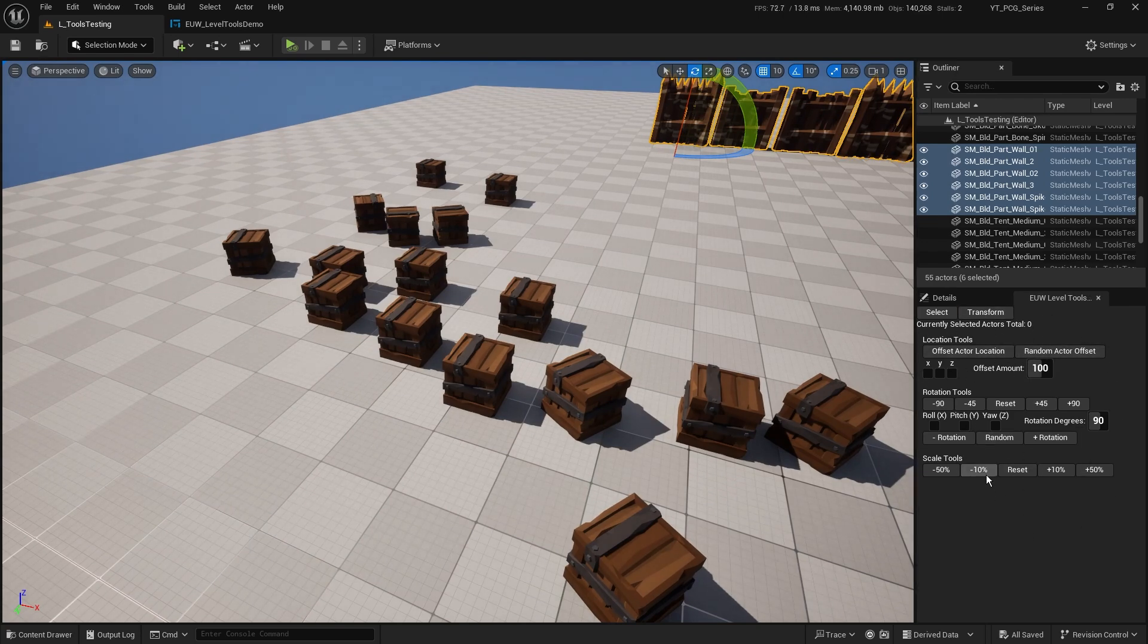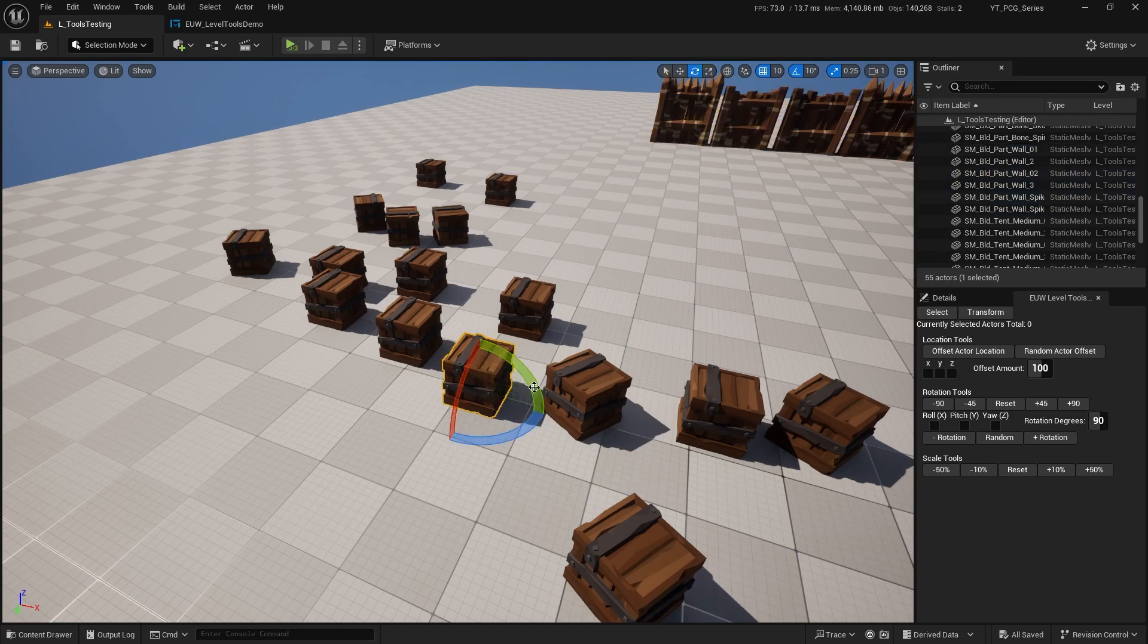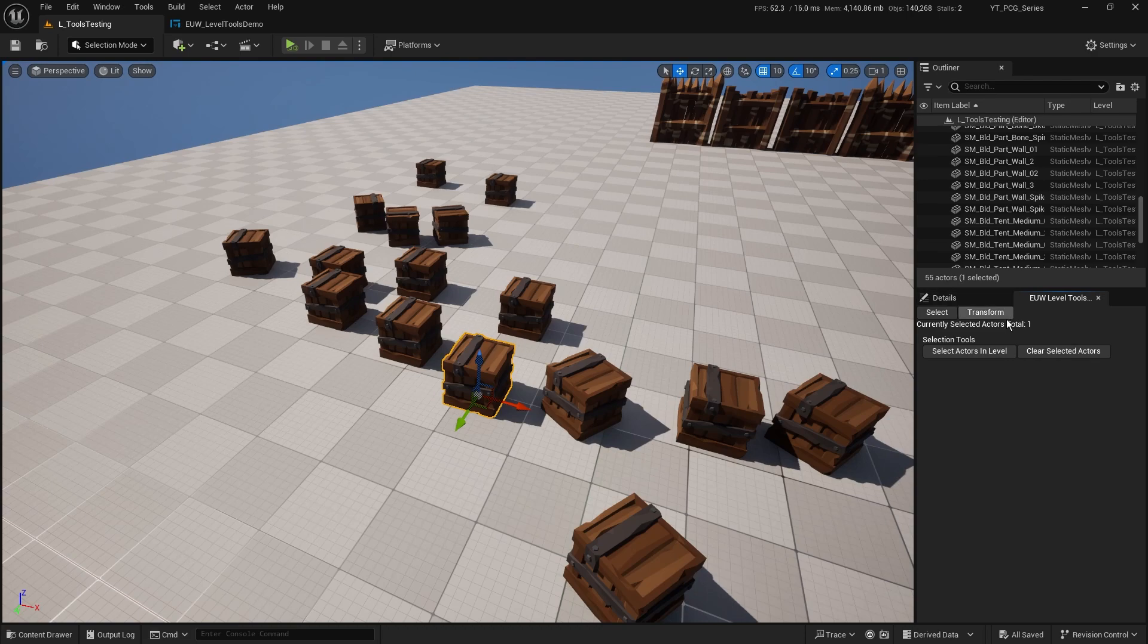How do we actually get these to work with Ctrl+Z? Because at the moment we've got no ability to actually undo this stuff. So I'm just going to show you what I mean by this. If I take this crate, I go to select and select the actor in the scene, and I go to transform.